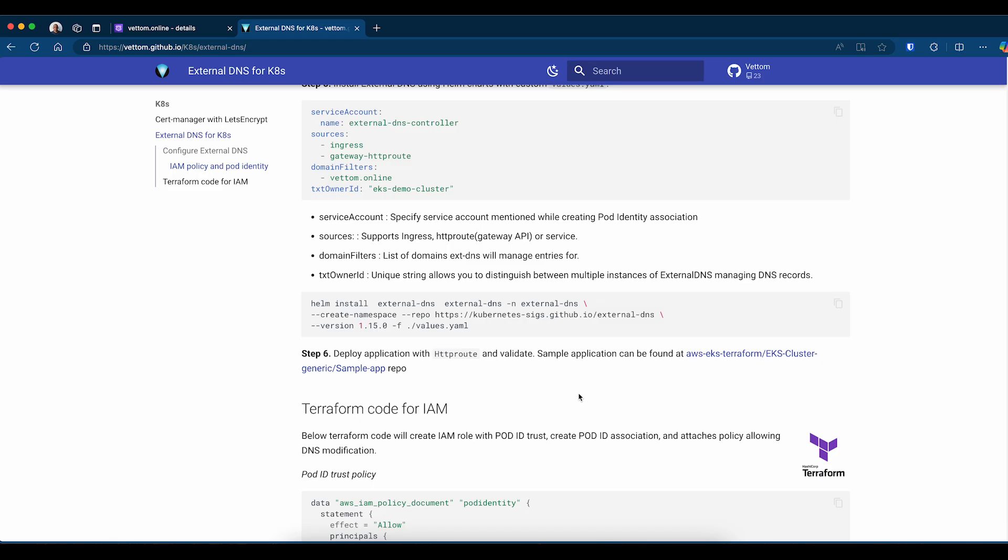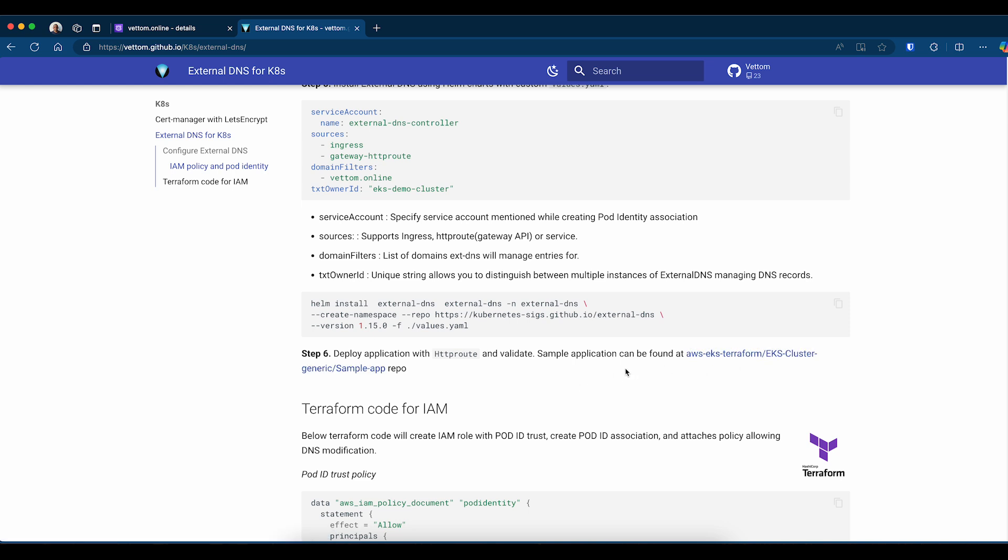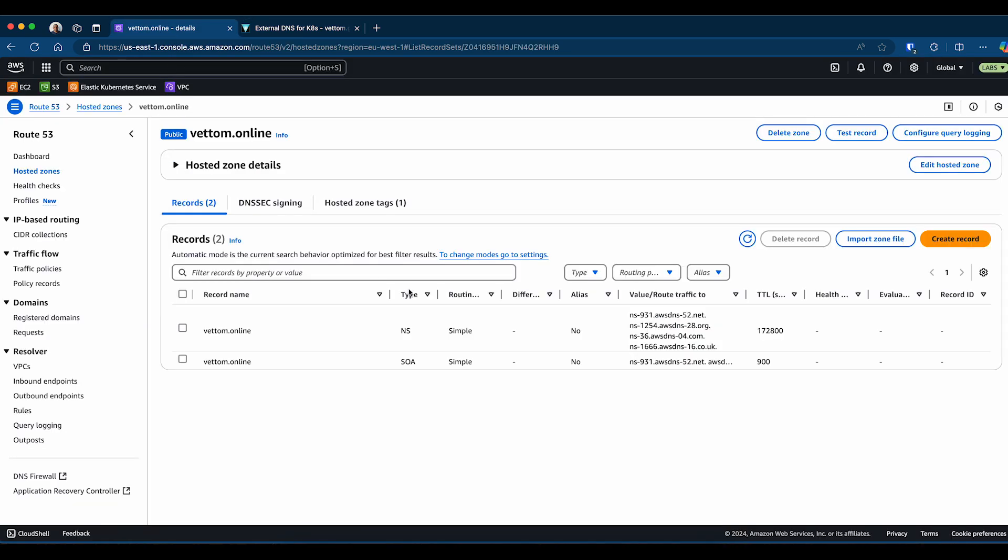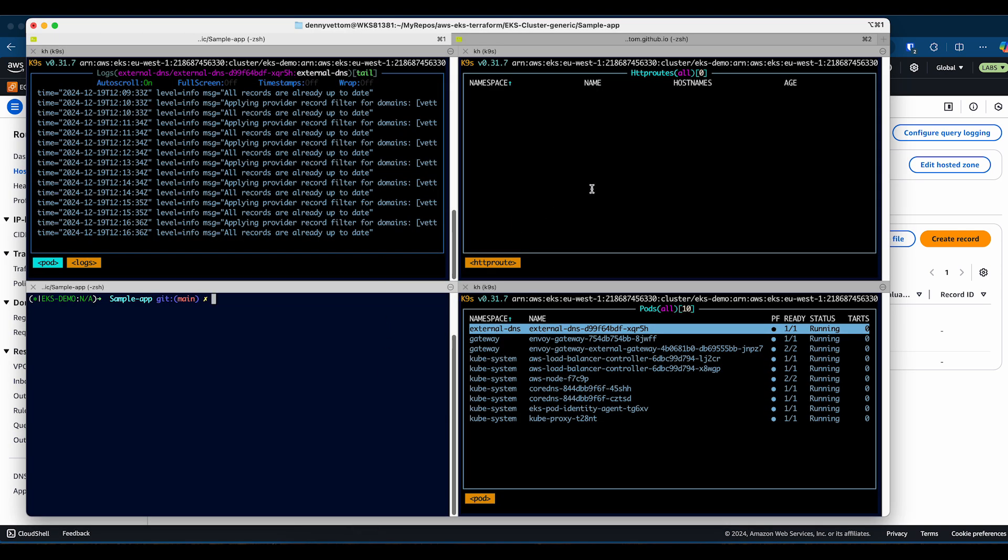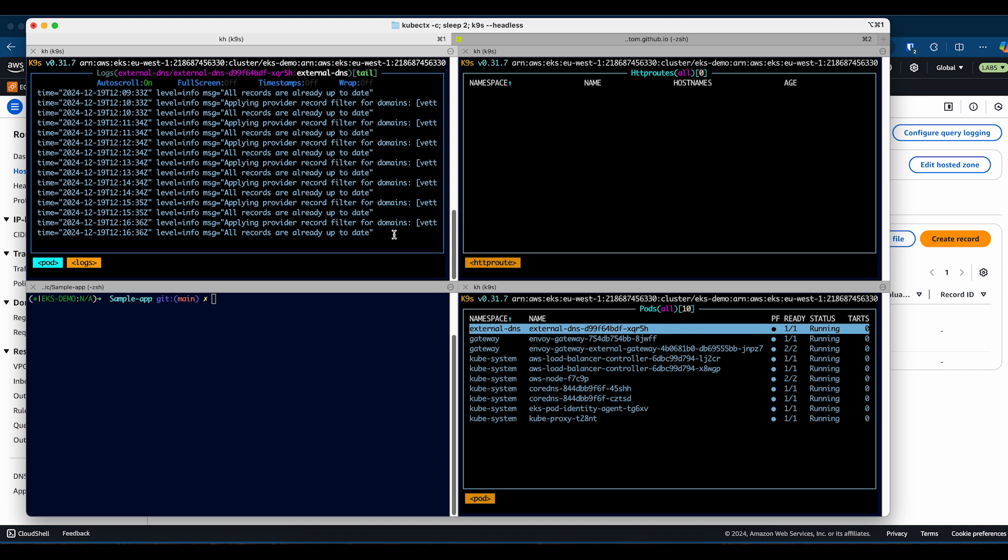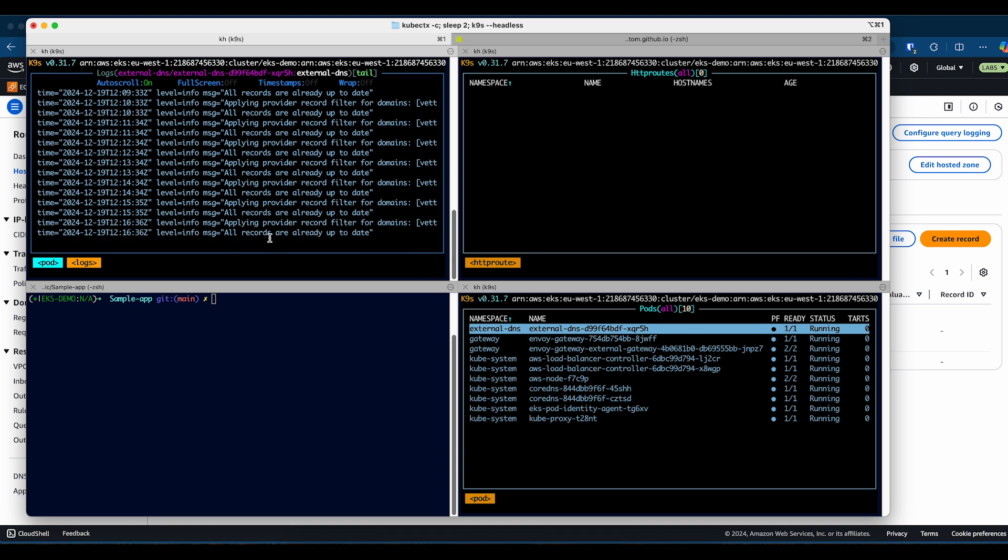Now we are ready to test our External DNS by deploying a sample application. Here's the link to a sample application I've created. Let's go back to the DNS entry, Route 53. Here you can see there are no Route 53 entries. If you go to the application, you can see there are no HTTP routes. We're tailing the logs of External DNS. You can see all the resources are up to date. There's no new entries being created. Here's the list of all the pods. You'll see the application coming up.